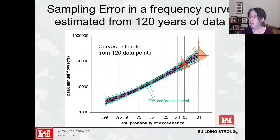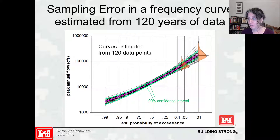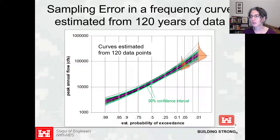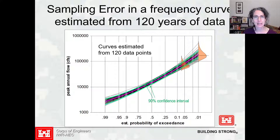But looking at the 1% event, the uncertainty is still quite wide. This is log space, so this is going from about 150 to 300,000 CFS as a confidence interval at the 1% event. We've done experiments that help us describe how much uncertainty we have in estimating a probability distribution from a limited sample.